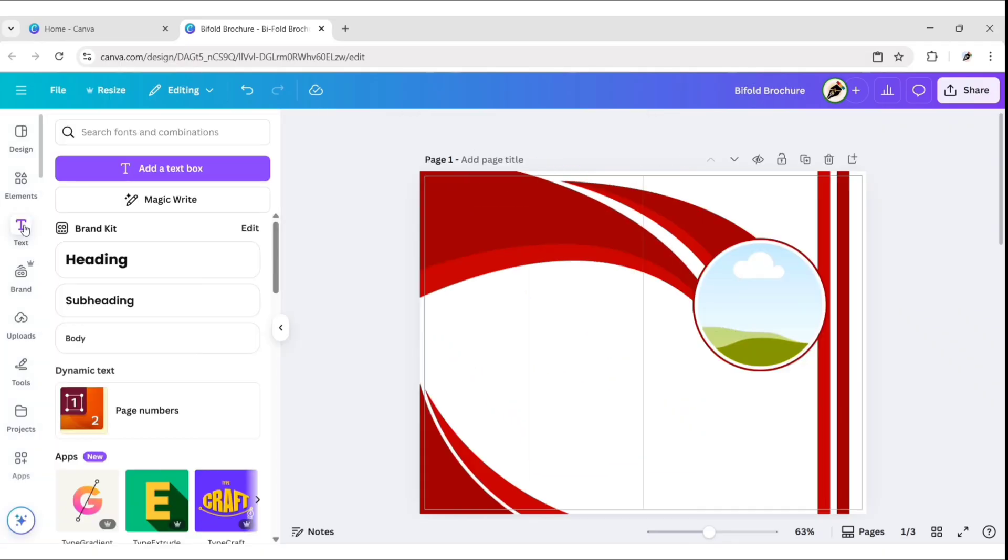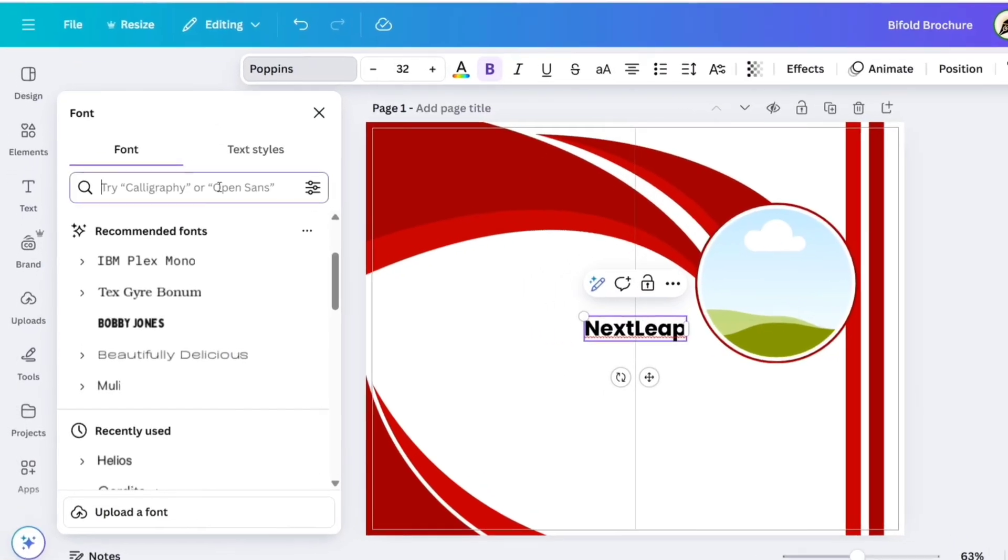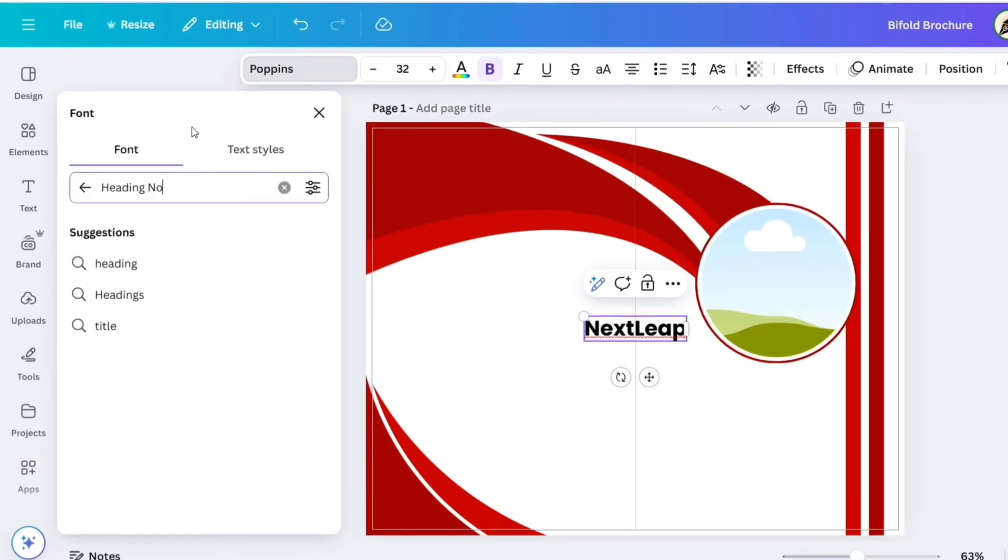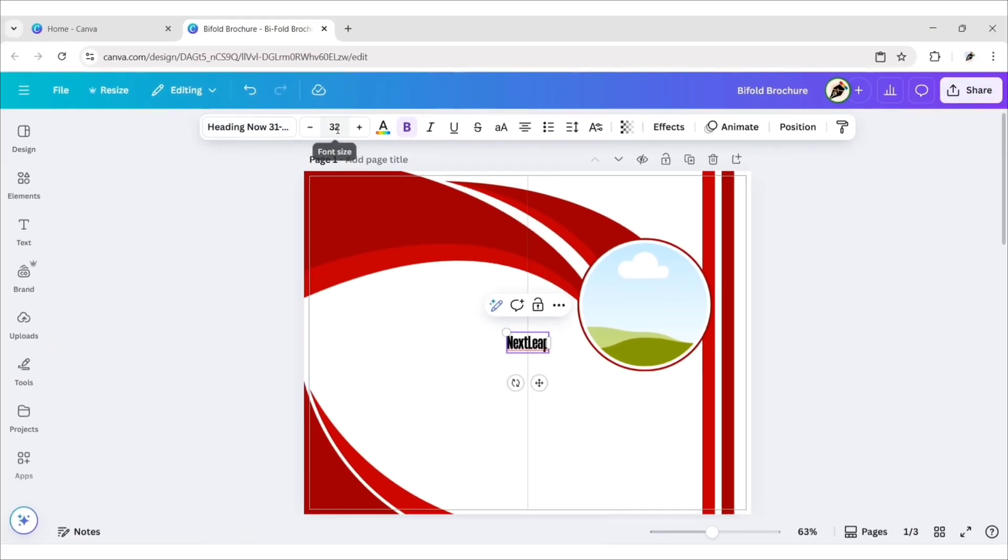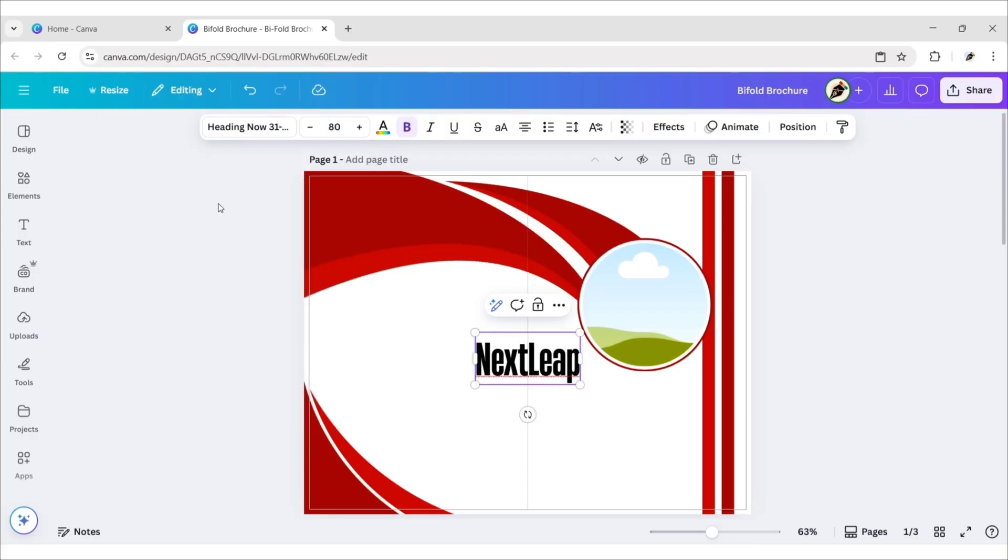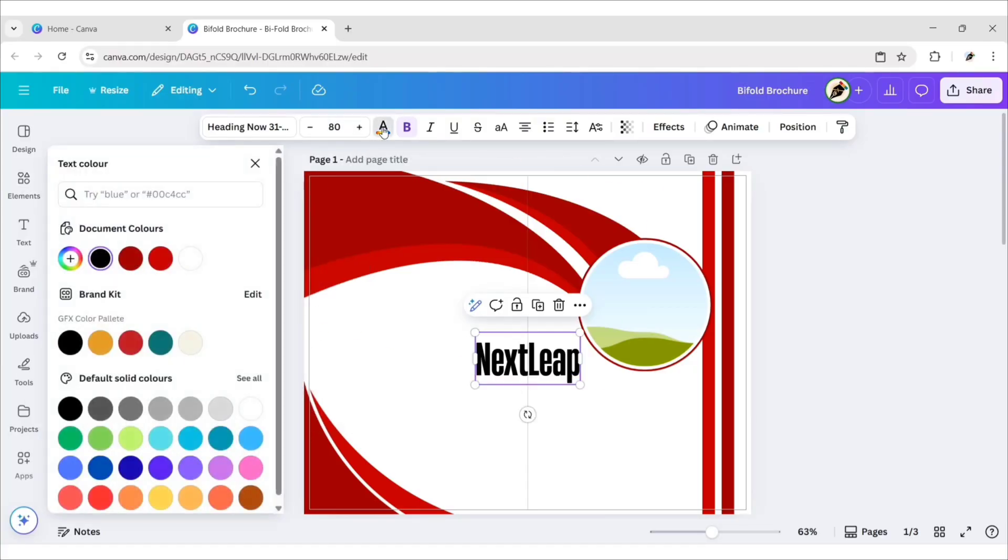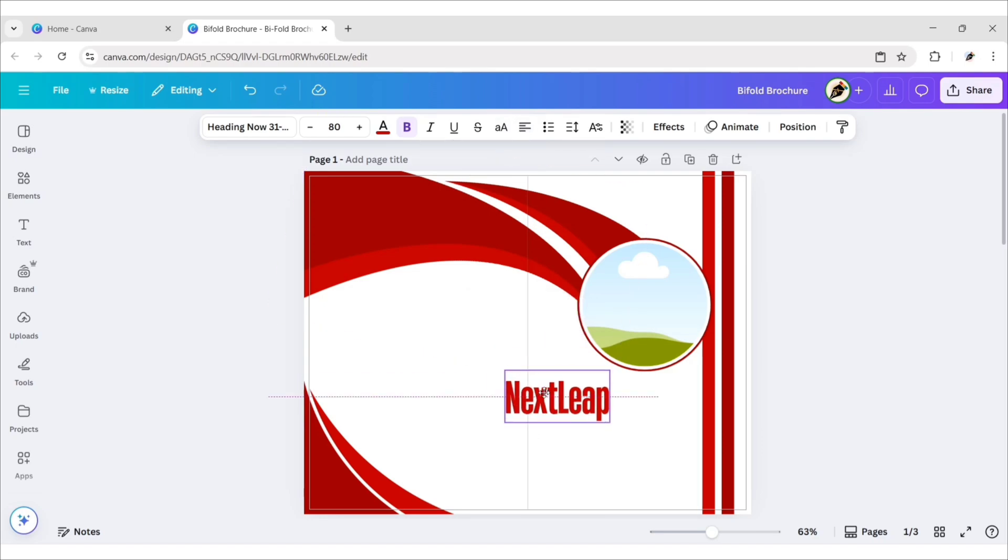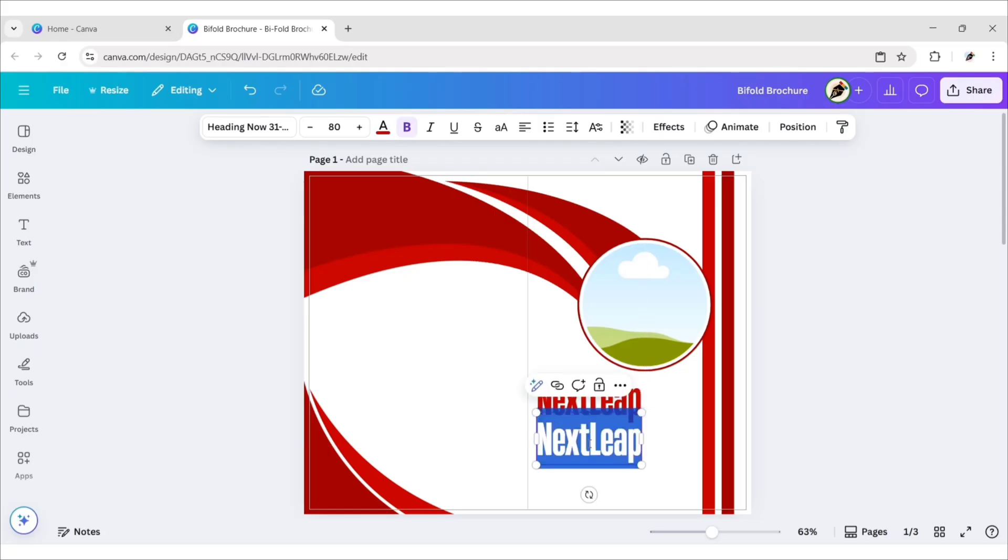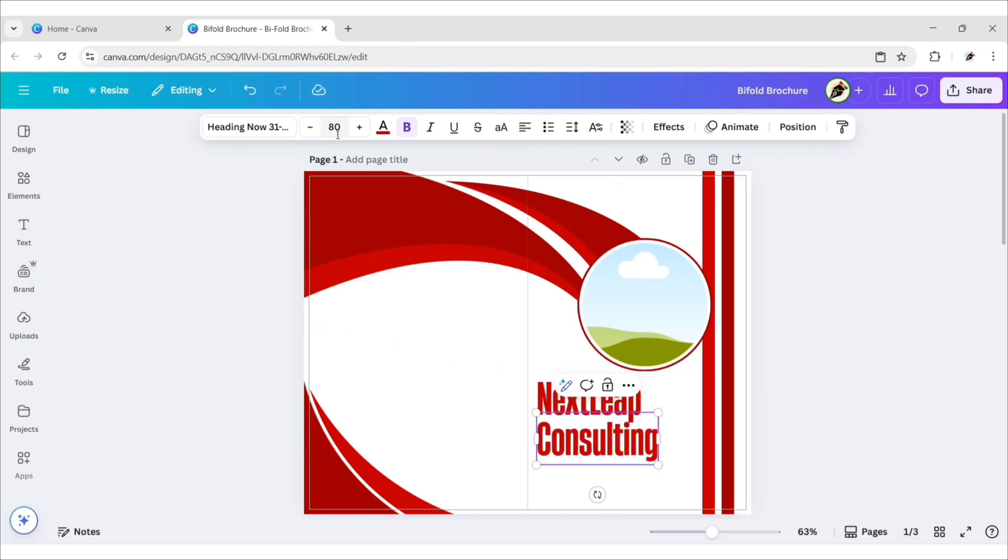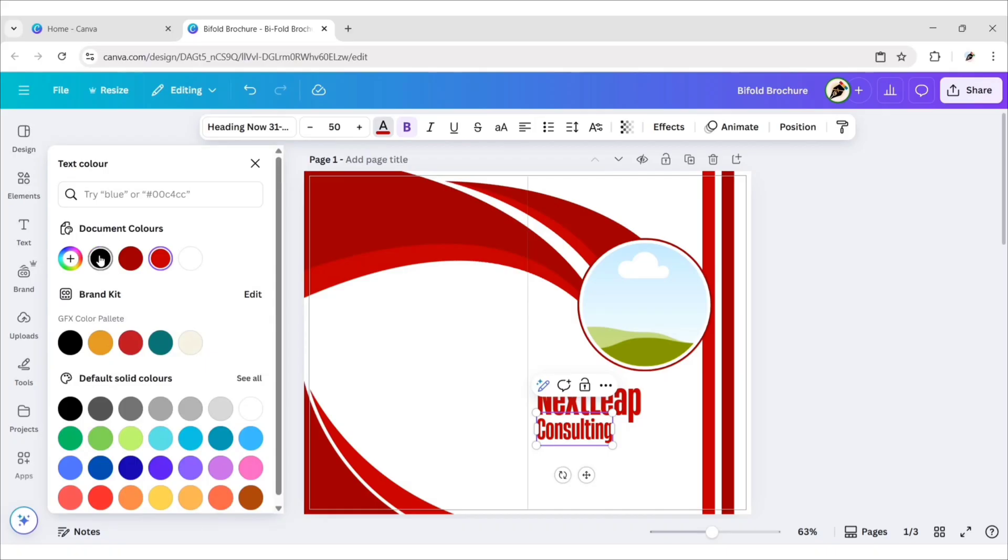Go to Text and add a Heading. Type Company Name. Go to Font. Search Heading Now 3138. Select this bold font. Change font size to 80. Change its color to red. Duplicate and add another text. Change font size to 50. Change its color to black.